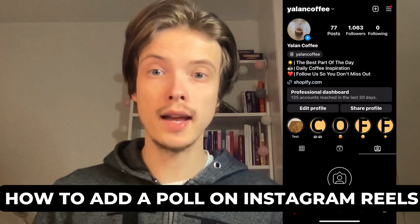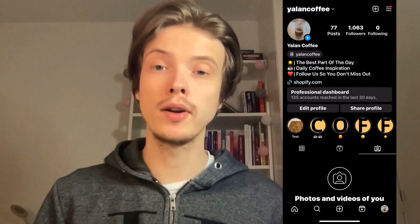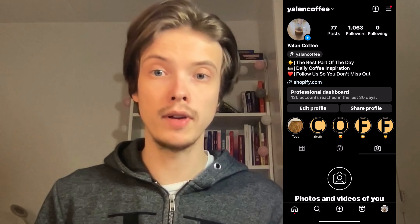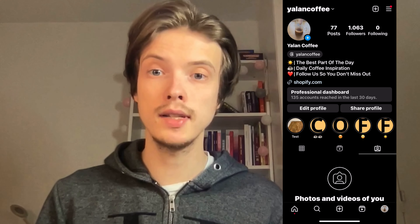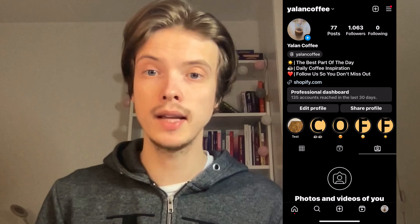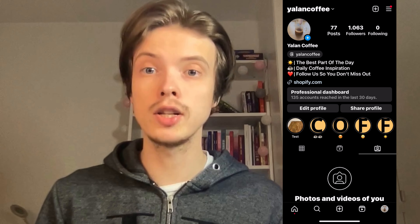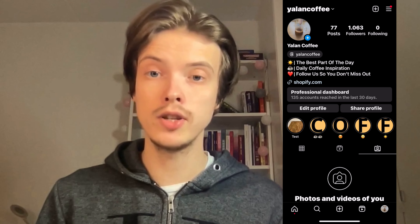Do you want to be able to add a poll to your Instagram Reels? Well then you have come to the perfect video, because in this video I'm going to show you step by step exactly how to actually unlock this feature.